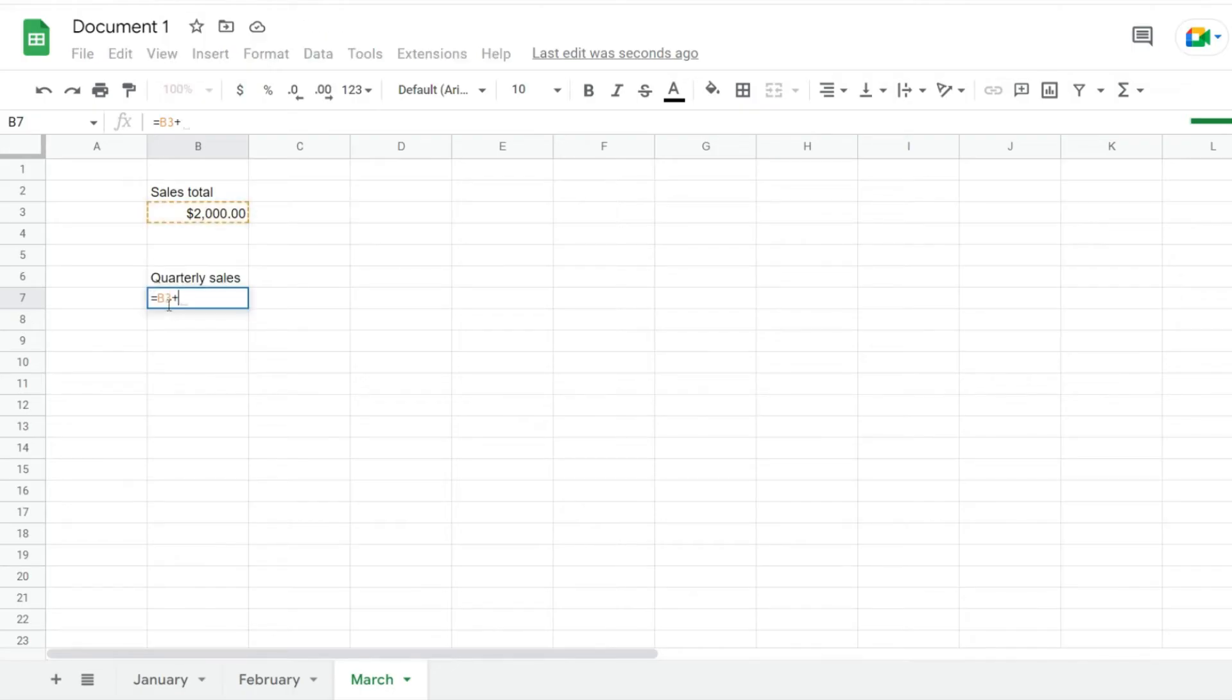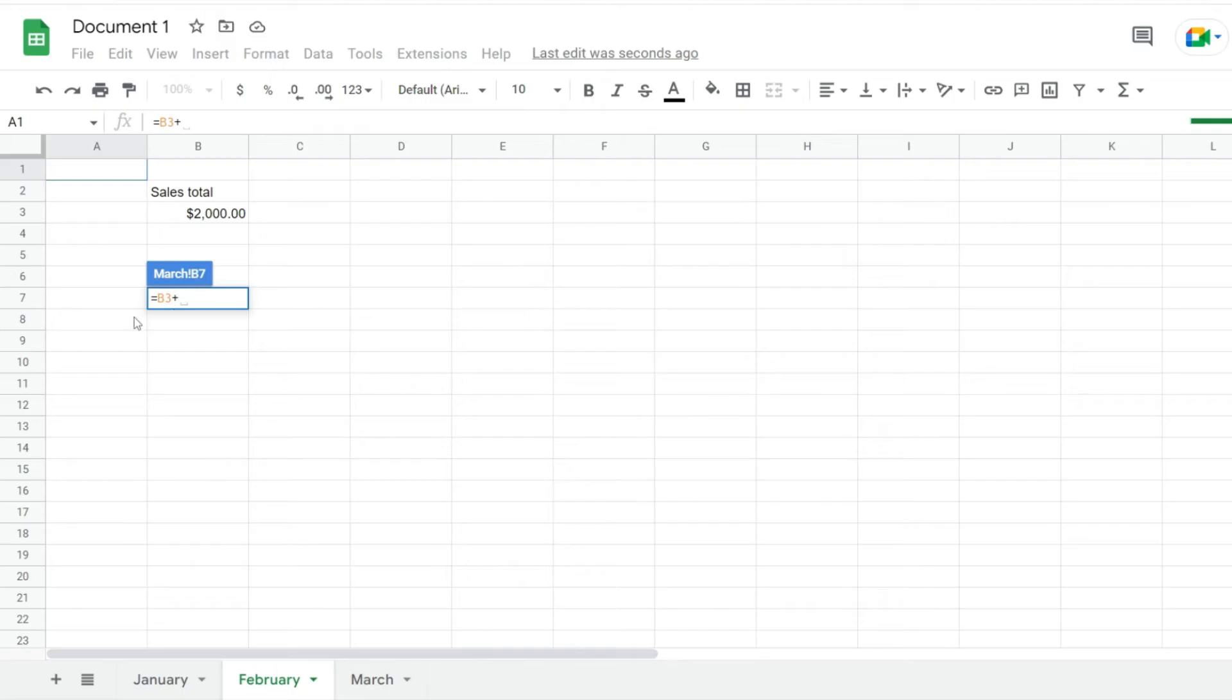First, I'm going to add a plus here. Now to reference a cell from another sheet, I'll just click on that sheet while the formula is still active. Notice that I'll be moved to the other spreadsheet and the formula will stay active.